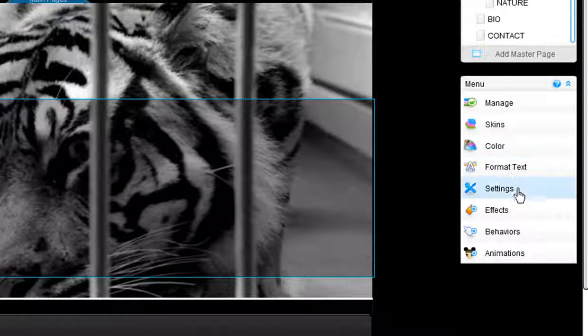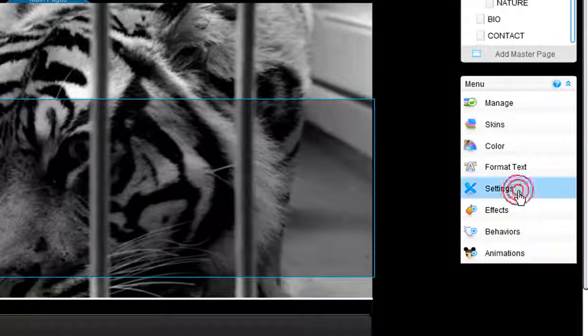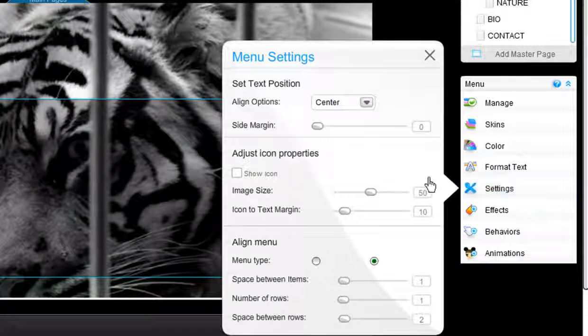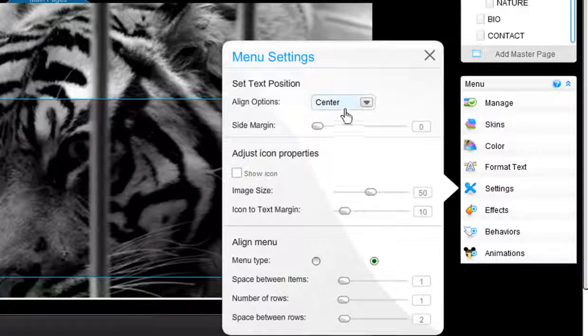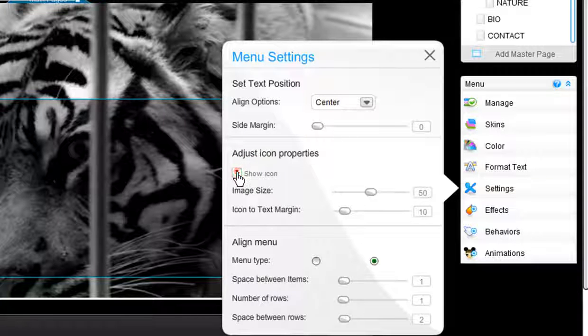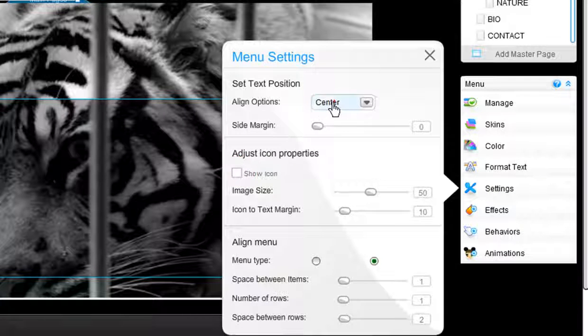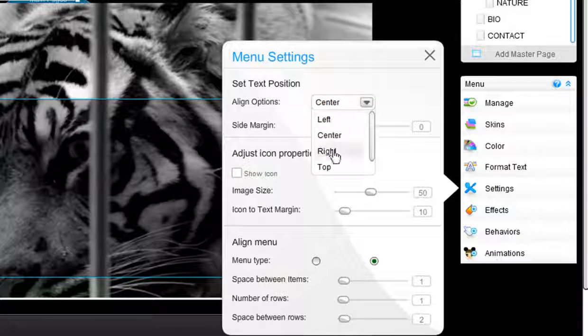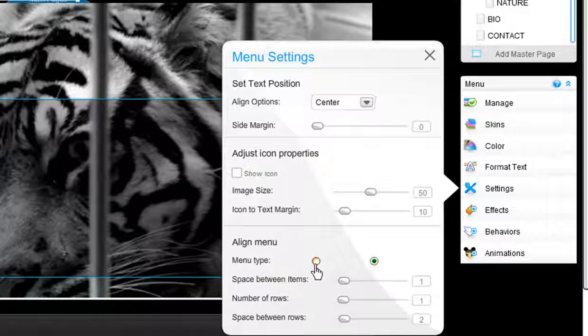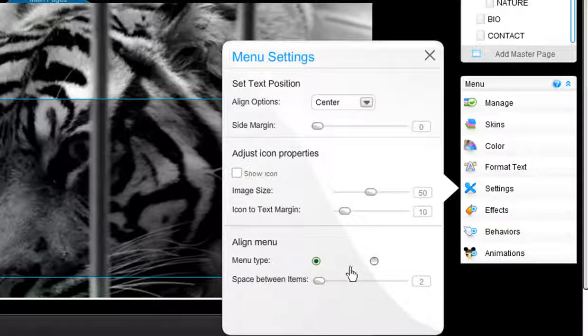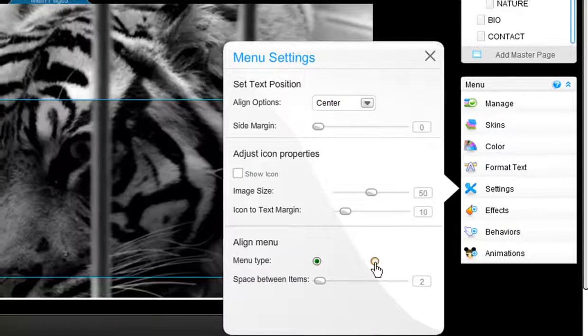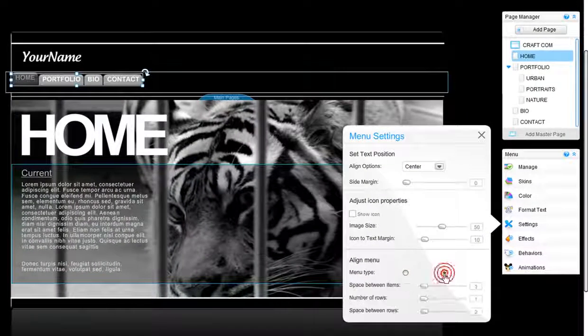From Settings, you can go ahead and play around with the icons, change the alignment options, and also change the menu from horizontal to vertical in one step. Just click here.